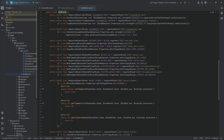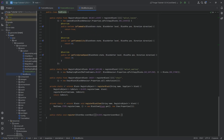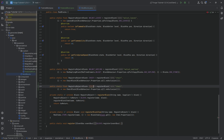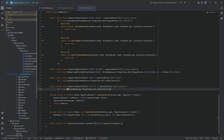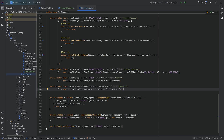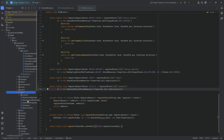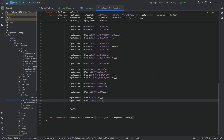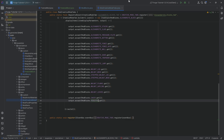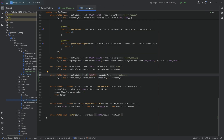Before we even do that, we're going to go into the ModBlocks class to actually register our block. It's going to be pretty much exactly like the chair — we change this to pedestal and this is a new PedestalBlock. We also want to call noOcclusion — that's quite important. Let's also add this to the creative mode tab.